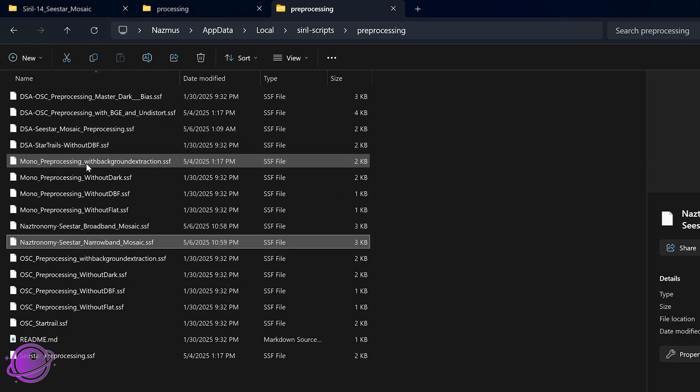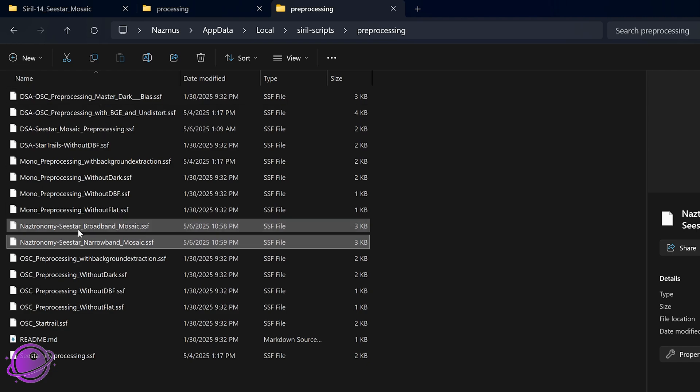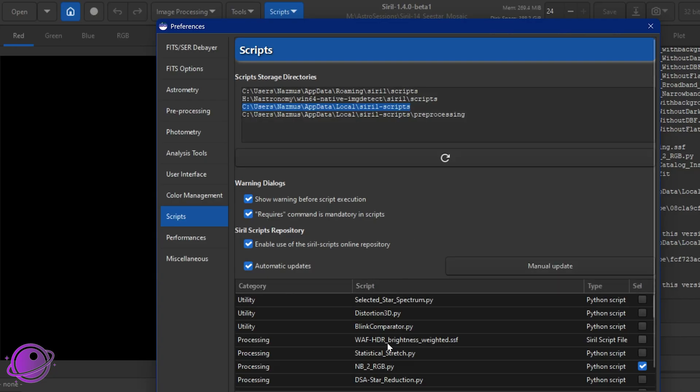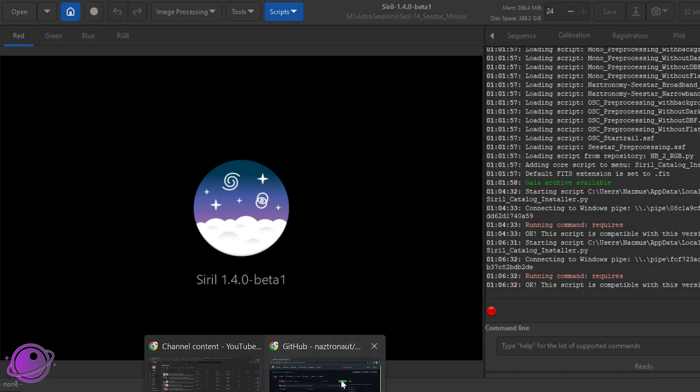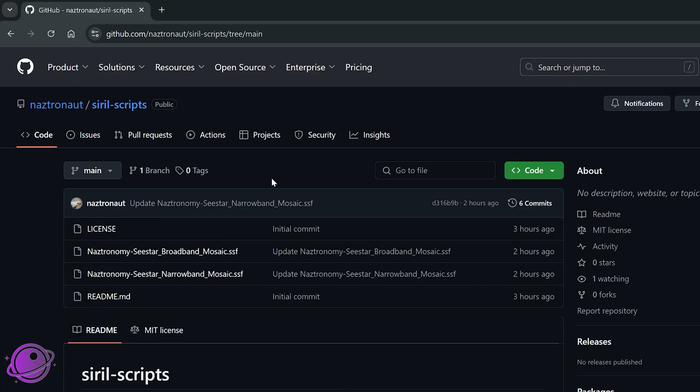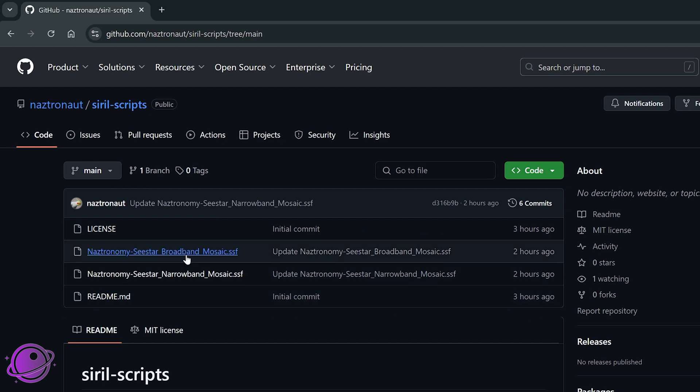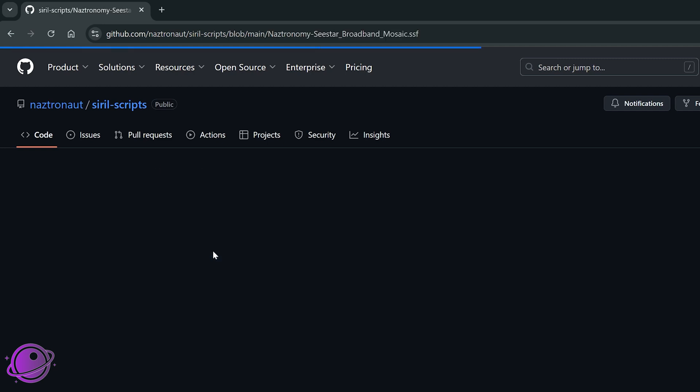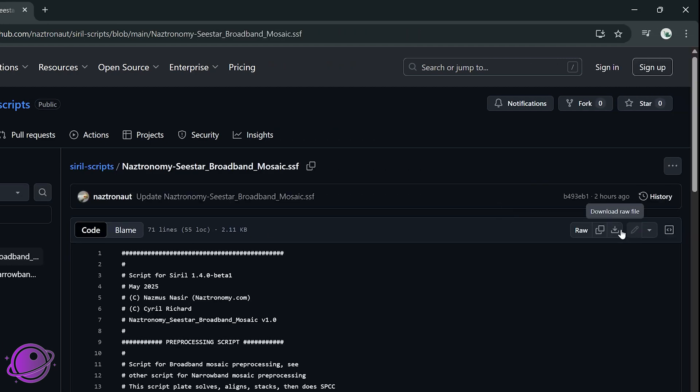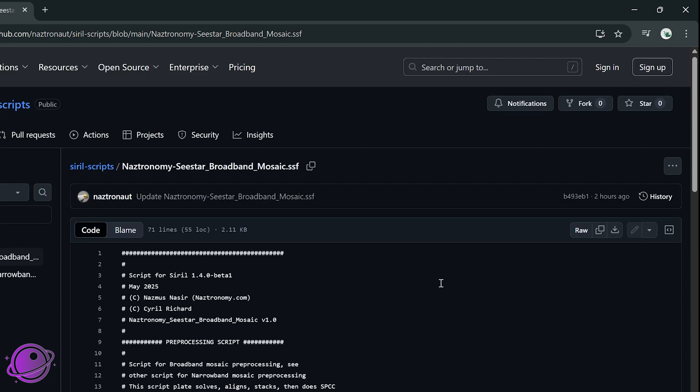I have this in pre-processing. I have a couple of them here, along with others that I've collected over the years. So I have both of them here, along with a bunch of these others that came with Siril, and once you're there, you'd want to go to my GitHub. I will have the link to this in the description below as well, and there are two .ssf files here. There's a broadband mosaic and a narrowband mosaic.